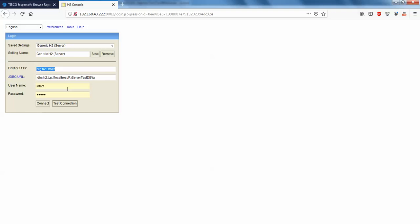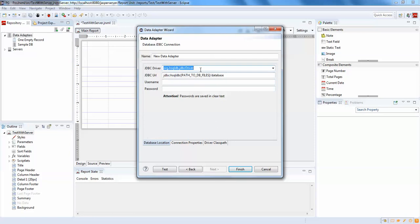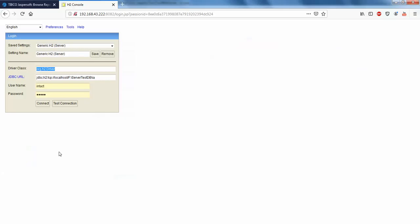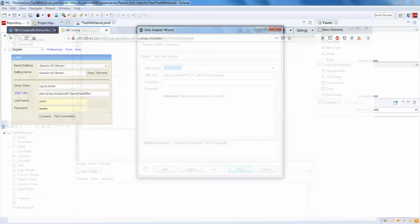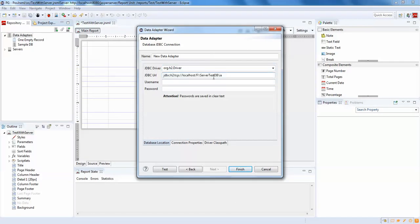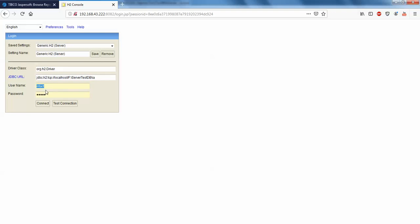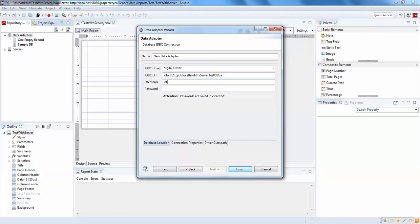Here you can see org.h2.Driver. I'm going to go with the same things — the driver name will be this and the URL will be this. If you're going with any other different database, you'll have its own JDBC driver and URL, just go with that. I'm using H2, so username is 'intact' and password is 'test'. The connection is created successfully. I'm going to save this with name 'h2 database'.